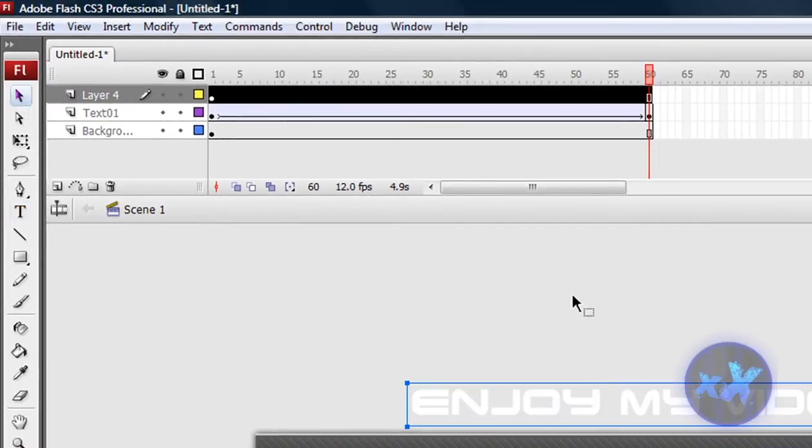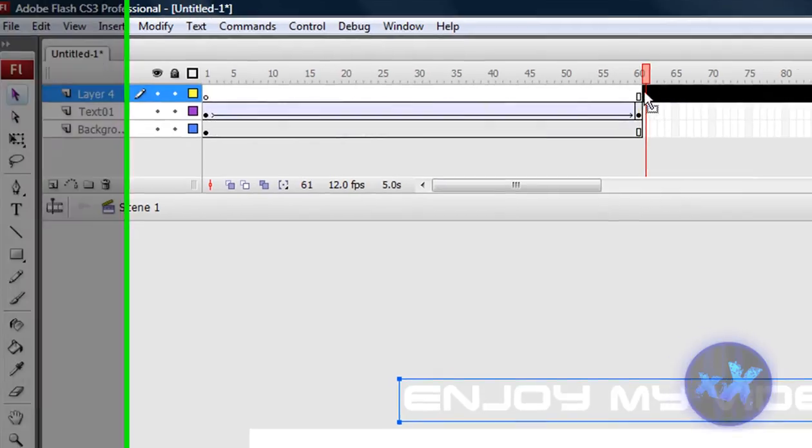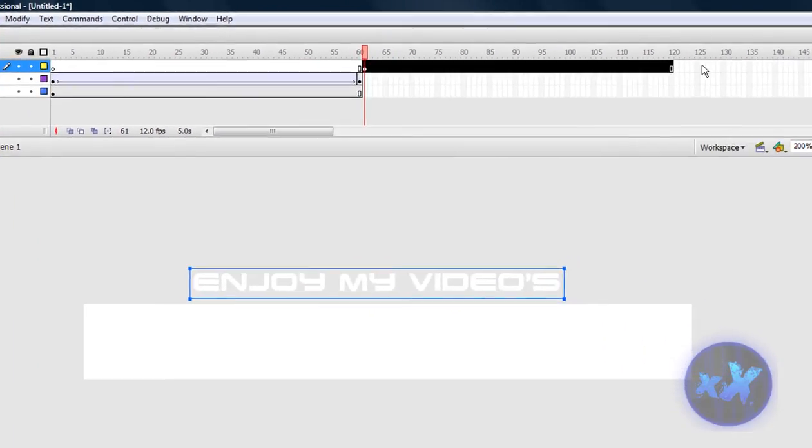And, I wanna drag it, on 61 seconds, still, 120.